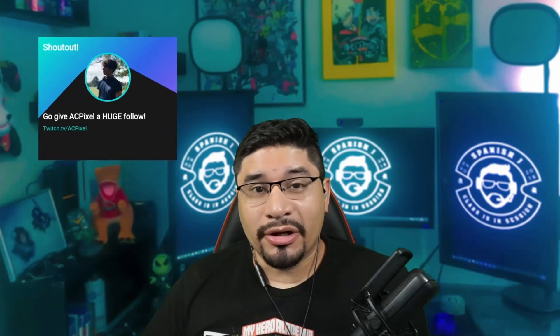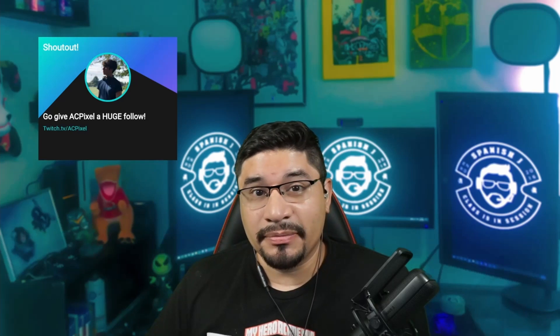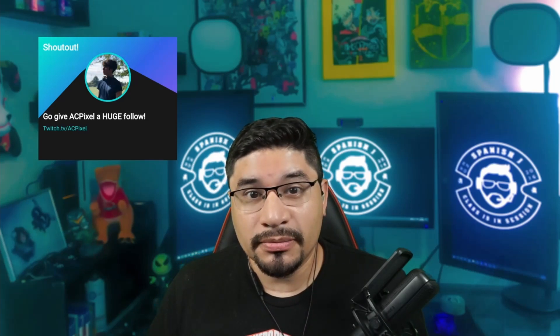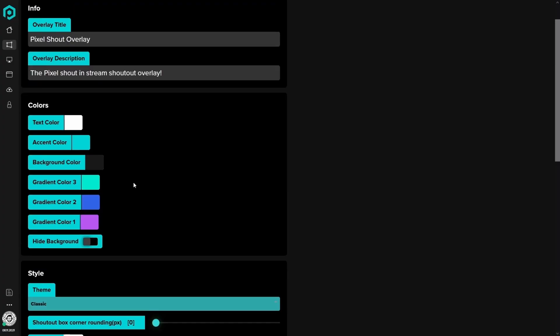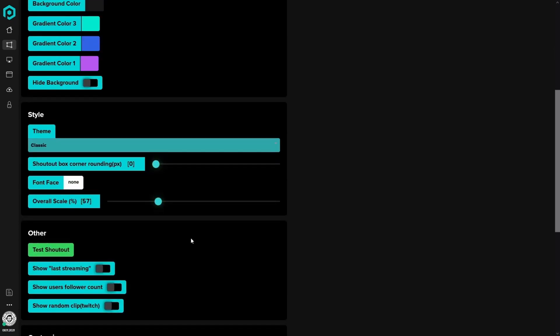This is the new look — it's pretty sleek. There are two modes: this is classic, and this is modern. As you can see, you have text color, accent color, background color, and so on.